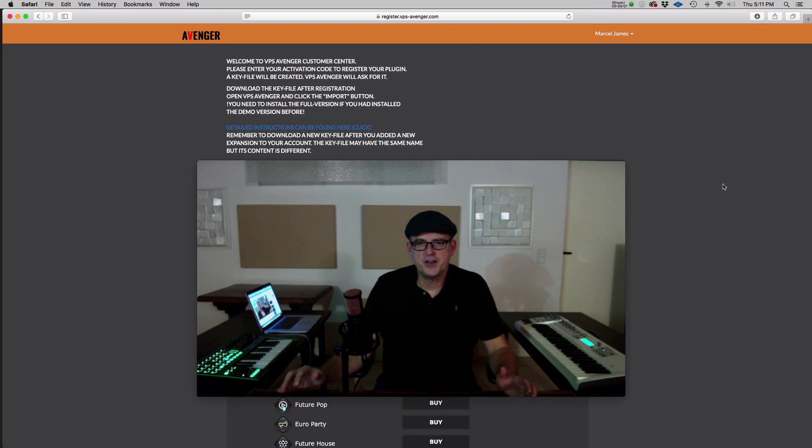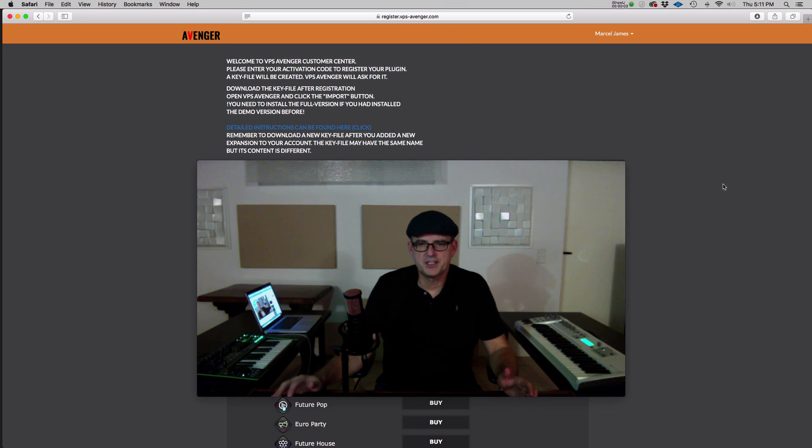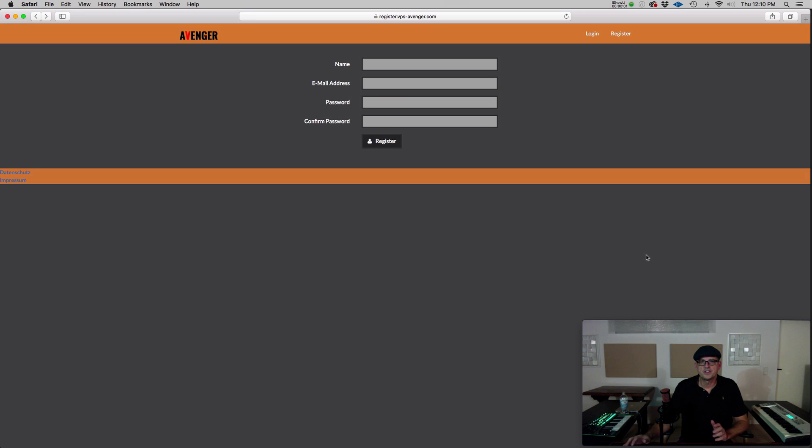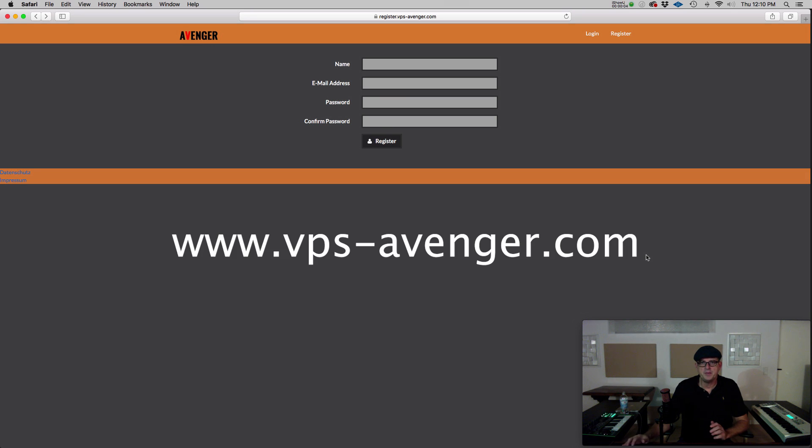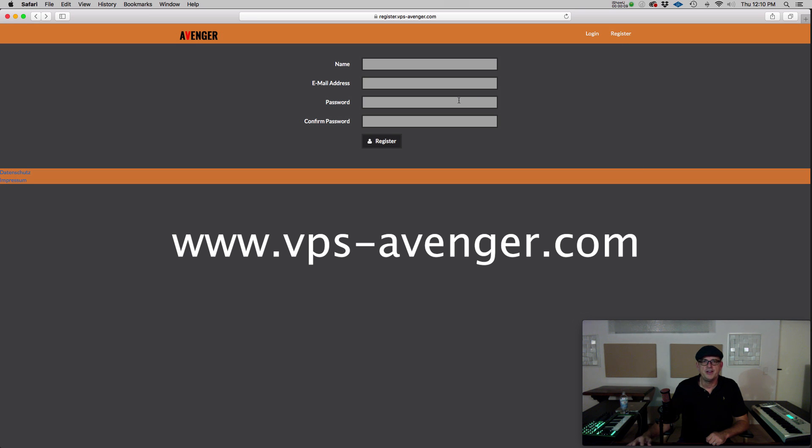In this video, I'm going to show you how to activate Avenger and the expansions. The first thing you need to do is create an account at vps-avenger.com. You select Register and you enter your details here.